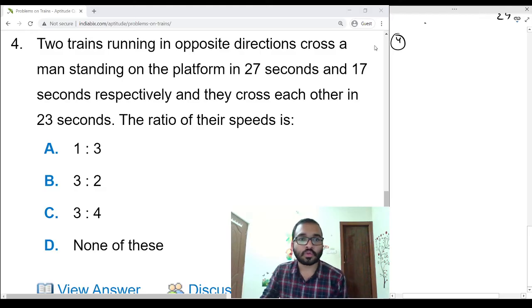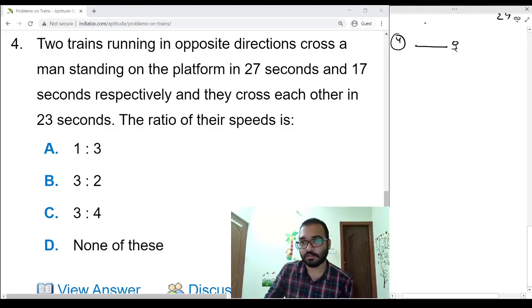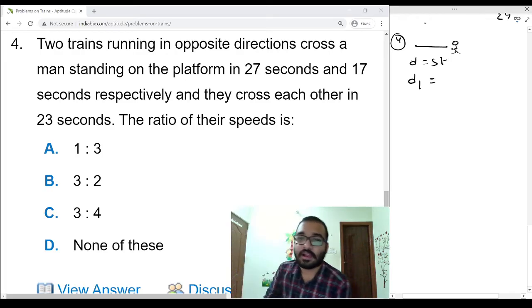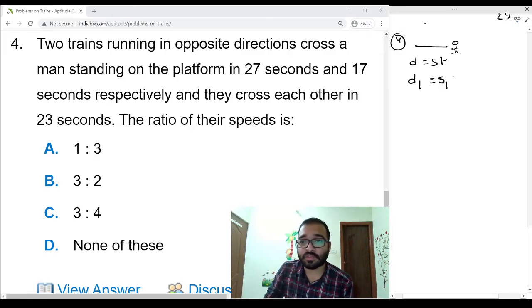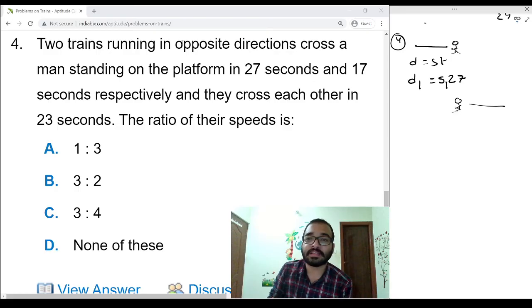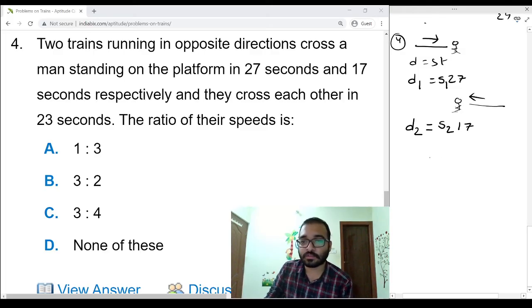Fourth problem: two trains running in opposite directions cross a man standing on a platform in 27 seconds and 17 seconds respectively, and they cross each other in 23 seconds. Find the ratio of their speeds. First case: distance equals speed s1 times 27 seconds, where d1 is the length of the first train. Second case: d2 equals s2 times 17 seconds, where d2 is the length of the second train.